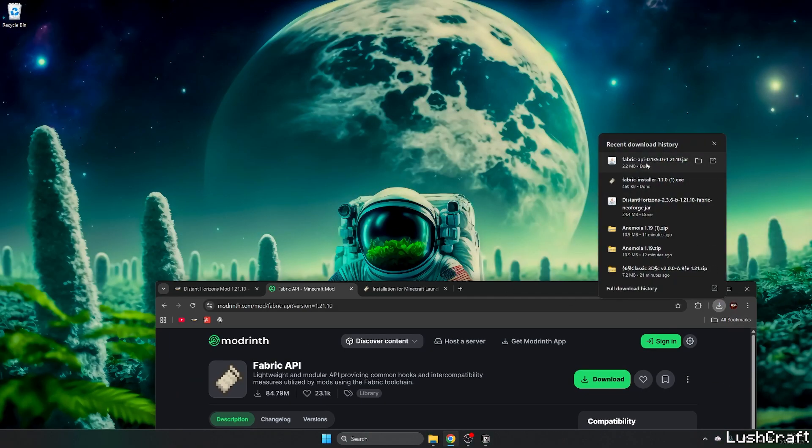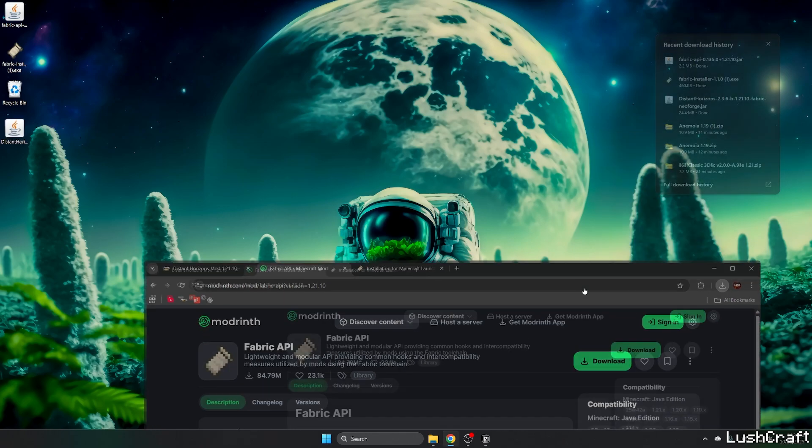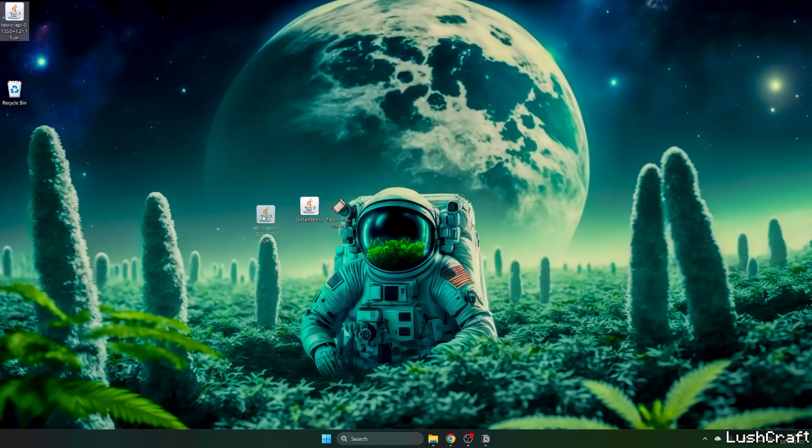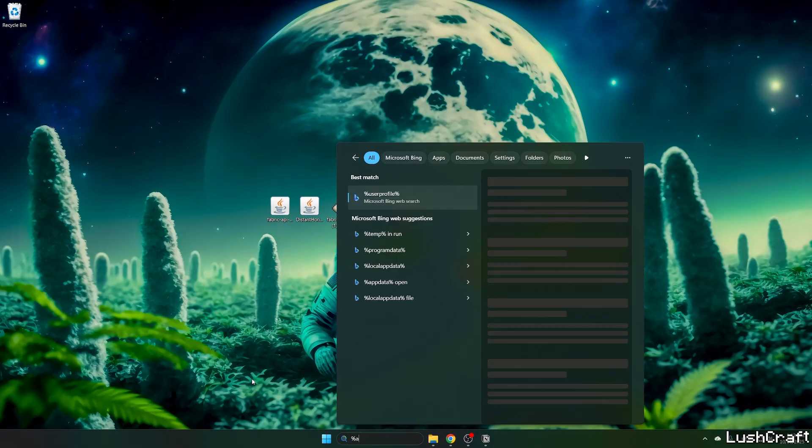And now let's make sure that we take the Fabric API, Fabric installer, and the Distant Horizons mod onto the desktop. And now go to the Windows search bar and type in percent app data percent.